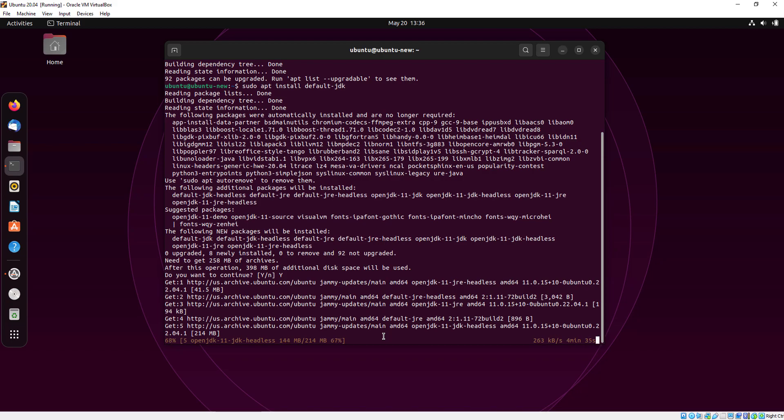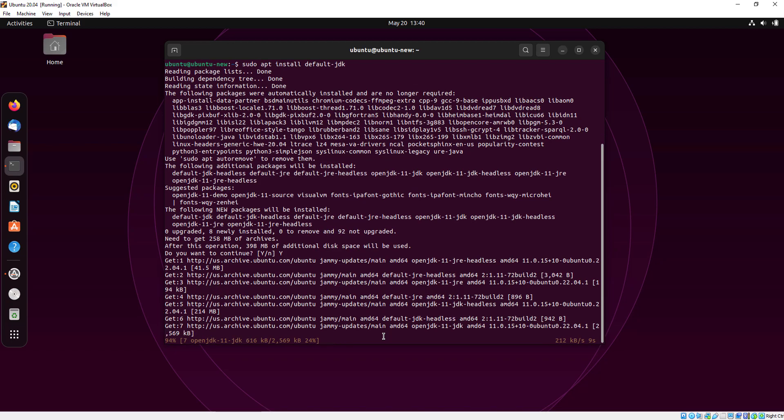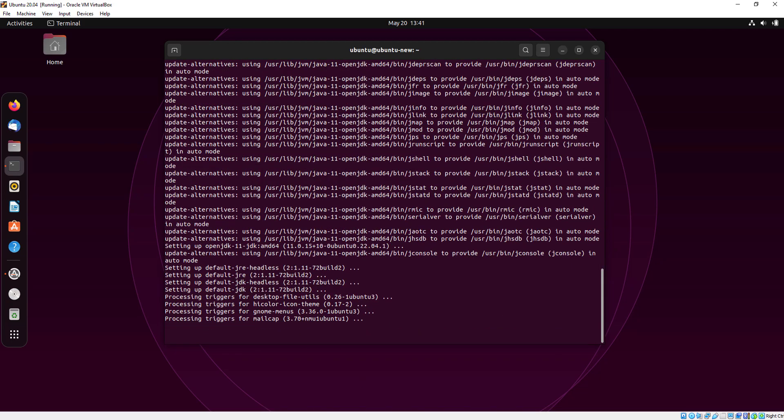If you have a solid internet connection it will complete fast, but in case of slow internet it will download slowly.